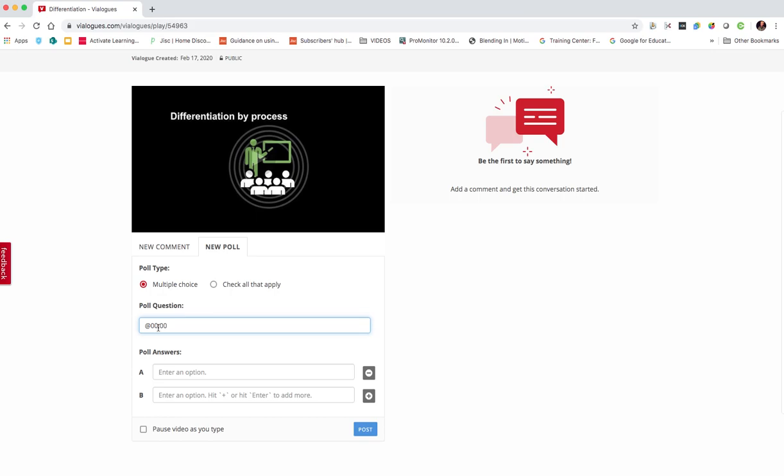So I could put in there, I want it to come in at two minutes. And then I could enter my question and hit post.